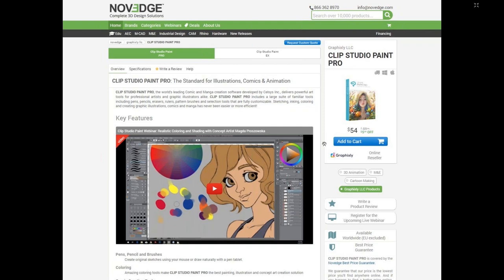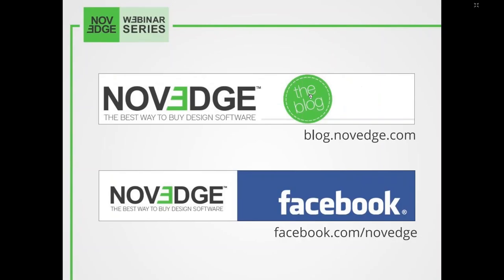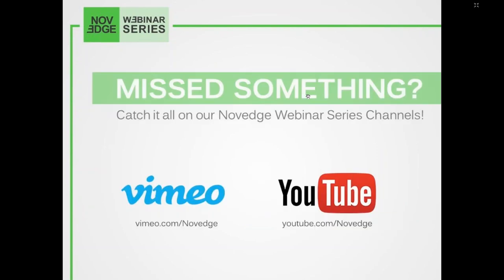Novaage is changing the way designers purchase 3D software, offering more choices, more freedom, best advice, faster service, and most importantly, no headaches. Check us out at Novaage.com where you can find Clip Studio Paint Pro. Just a quick reminder that I'm recording this session so you can find it later on Vimeo and YouTube.